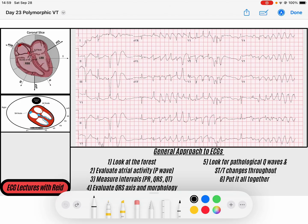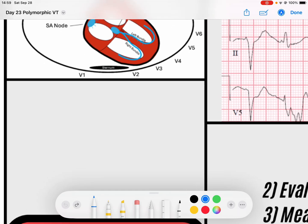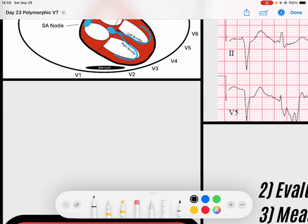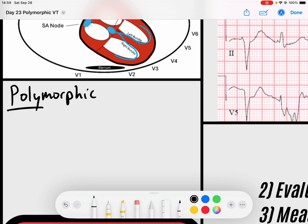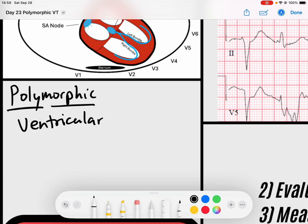So the first thing I want to do is just break down the word itself — polymorphic ventricular tachycardia. Polymorphic stands for 'poly,' which is multiple, and 'morphic,' which is morphology or shape. So multiple shapes. This is a ventricular tachycardia — a tachycardia of ventricular origin — that has multiple shapes, meaning that every single QRS complex is different.